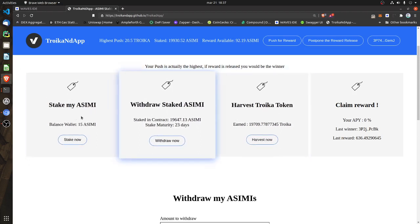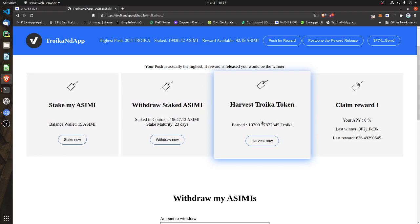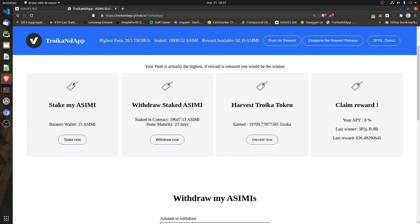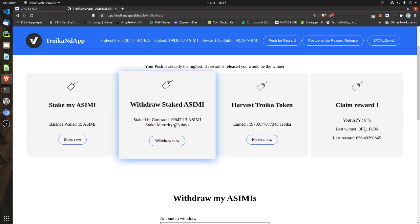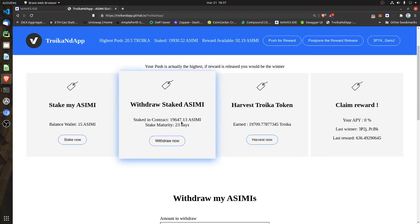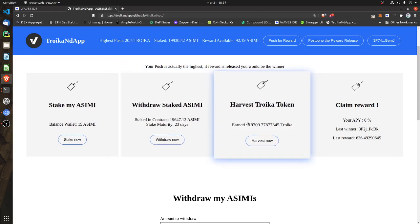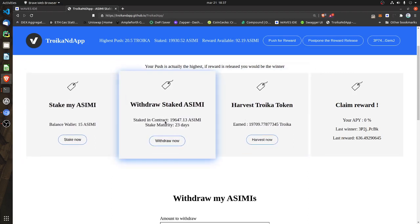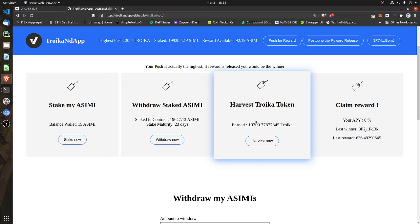Every time you do one of these two actions — stake or withdraw — you will receive Troika tokens. This is the governance token, which the DAP uses for the auction and competition for the reward. Every day the DAP will sum and add Troika tokens to your balance if you have already staked ACME. If you haven't staked ACME, you will not receive any Troika — this is the principle of any governance token.